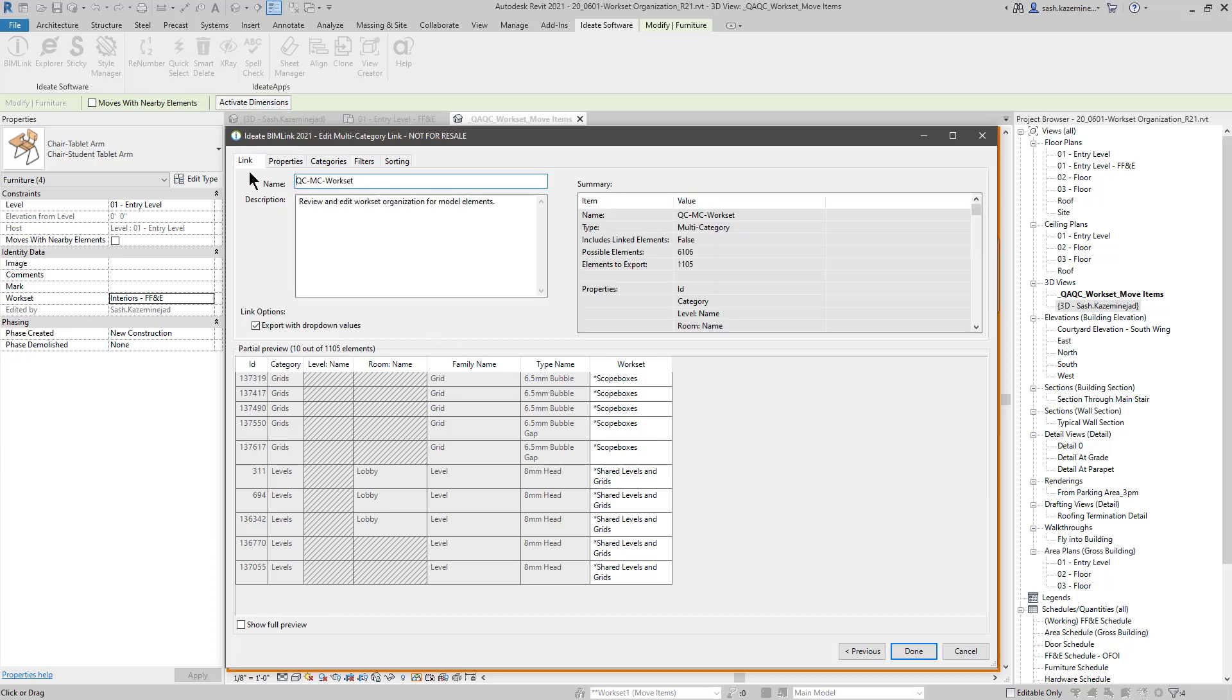Finally, under the link tab, we have this export with dropdown values. And that's very beneficial to us. The reason being is, when we export this out to Excel, we're going to get a list of all the worksets that exist in this project. When I want to reassign some of the worksets for these elements, I can pick from a dropdown list rather than manually type them in.